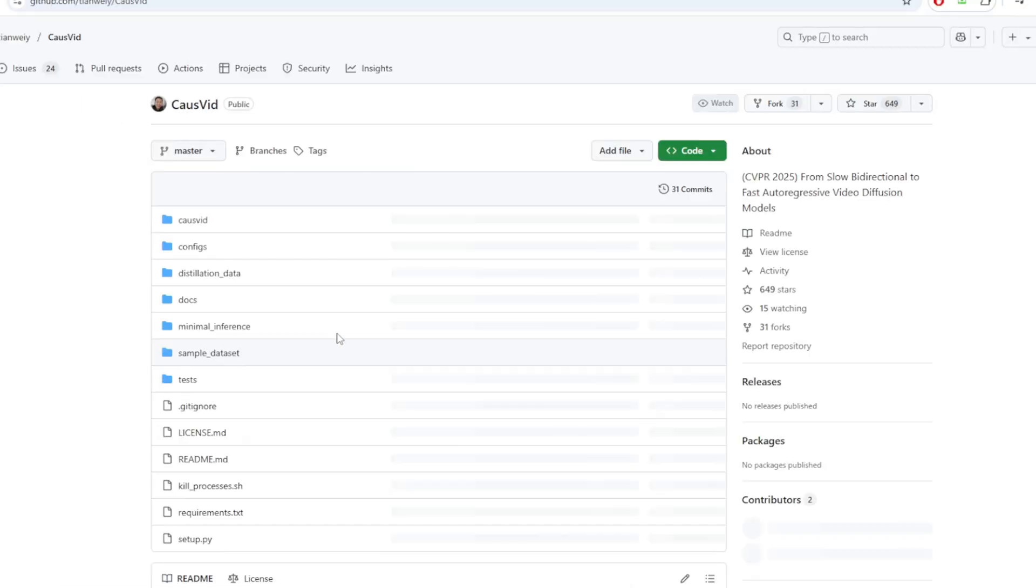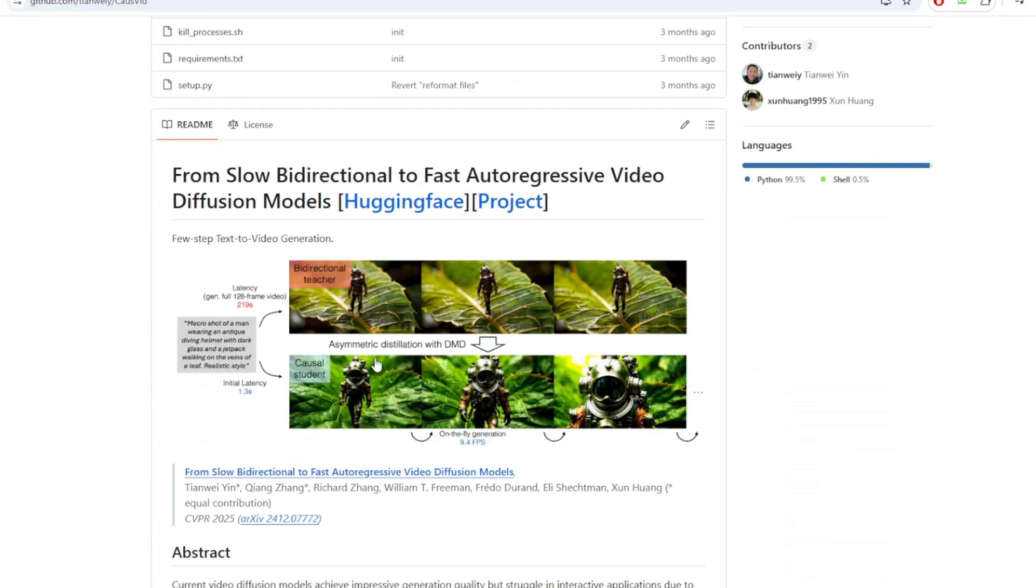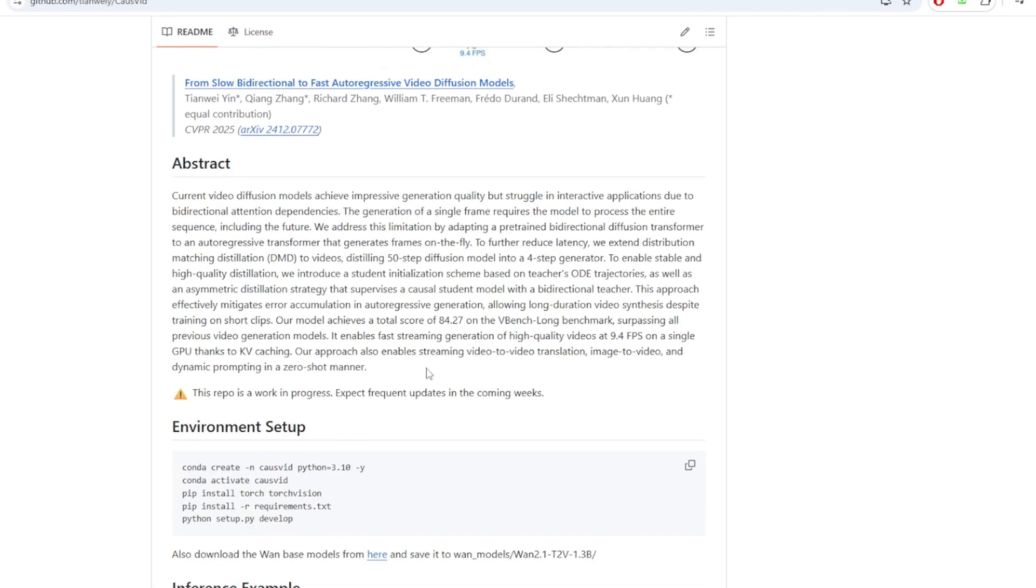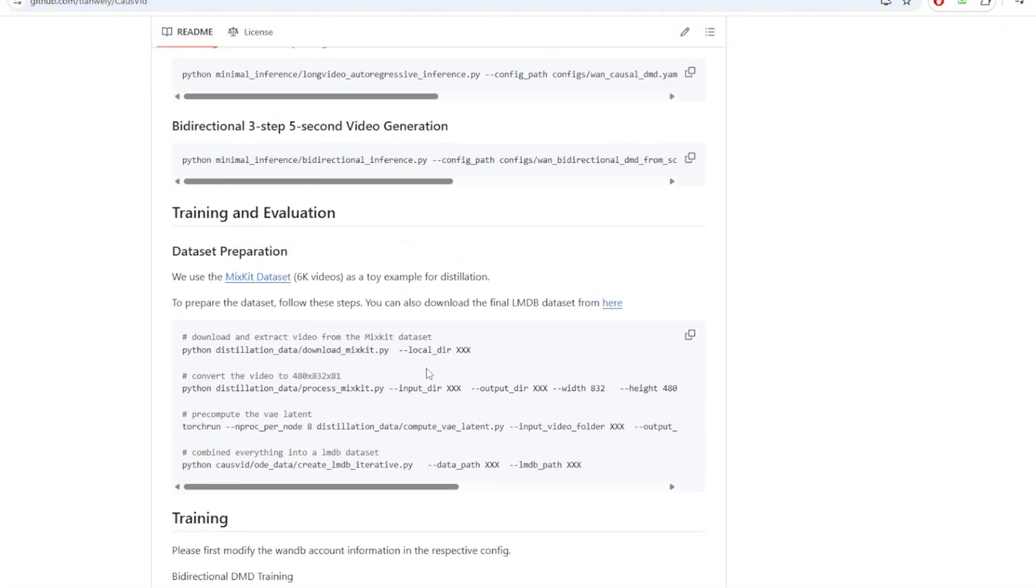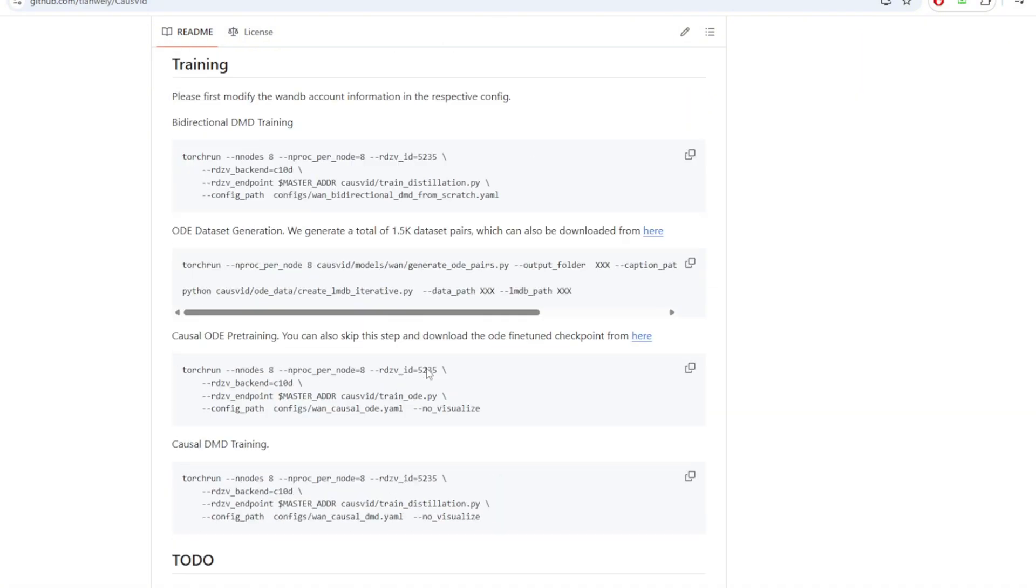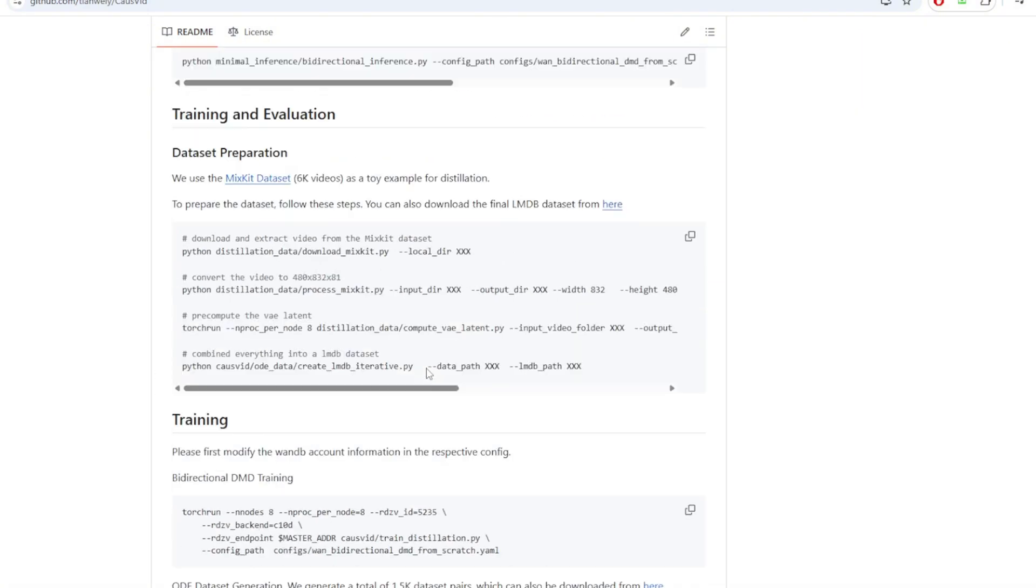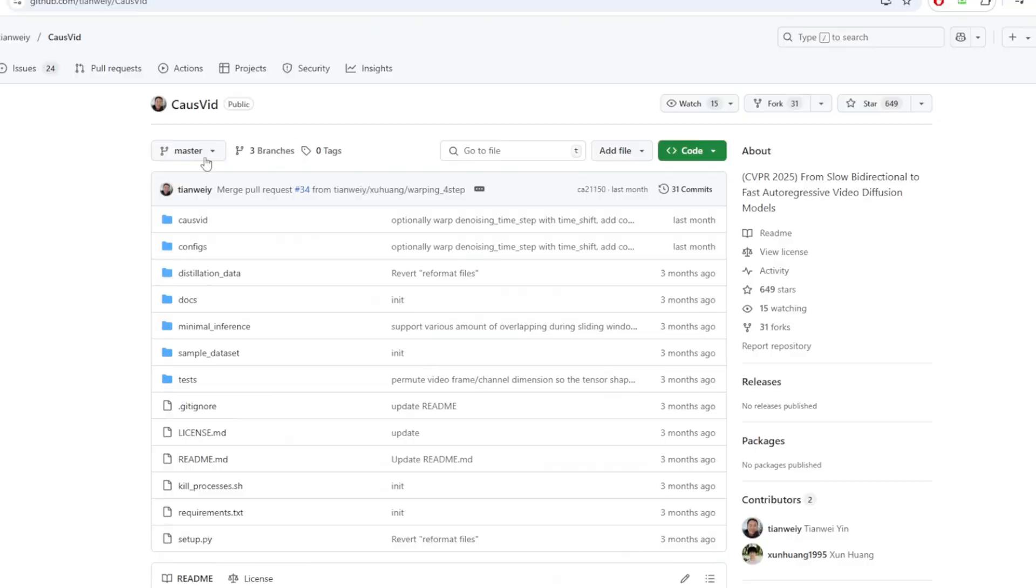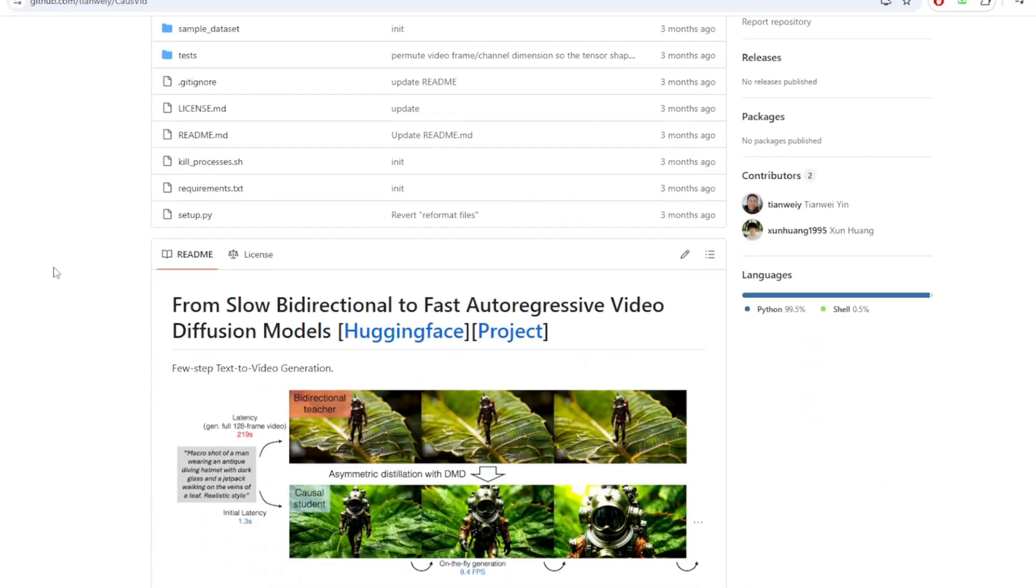First is CoSVid, which is a real game-changer. One 2.1's original diffusion model is bi-directional, which means it processes frames in both forward and backward directions to keep things temporally consistent. It works, but it is very slow, like 50 steps just to get a few seconds of a video.